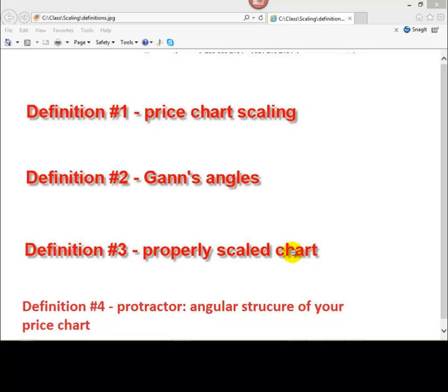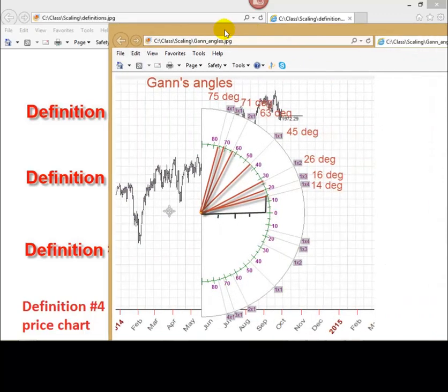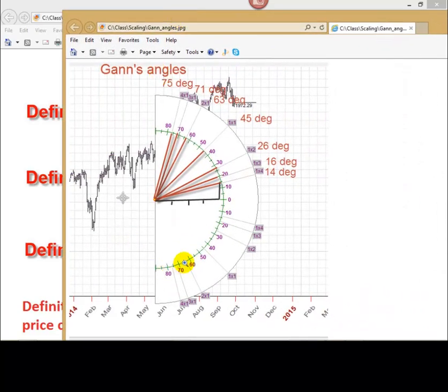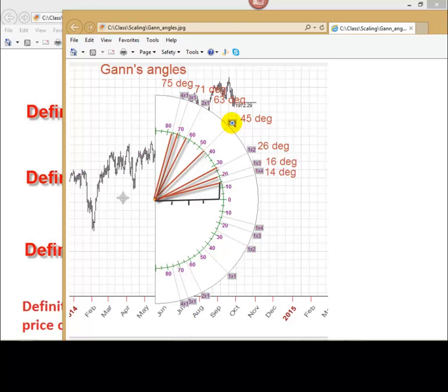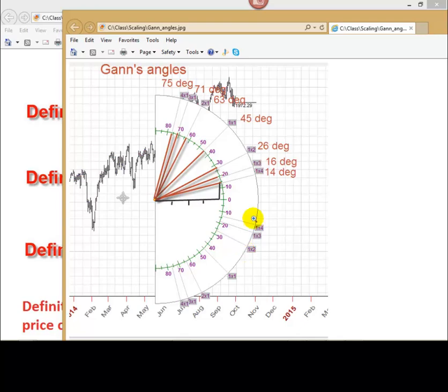Later, we will apply special technique, a protractor. Here it is. Protractor. And again, angles are displayed this way. This is 45 degrees angle. This is 45 degrees angle for uptrend, and this is this angle for downtrend. This is 26, 1 to 2 for uptrend. This is 26 for downtrends. I will show you later how a protractor works.